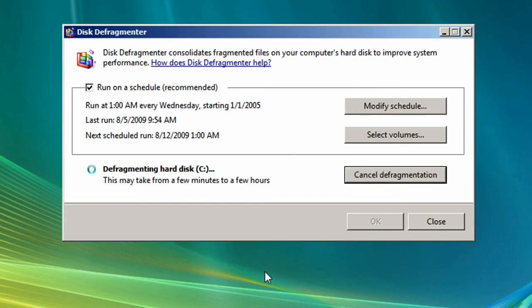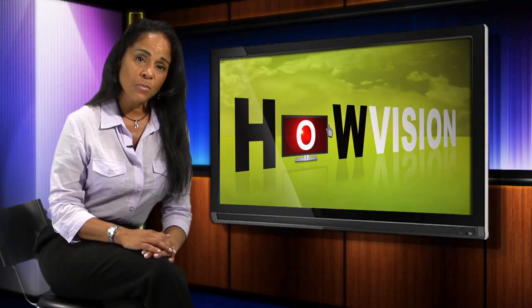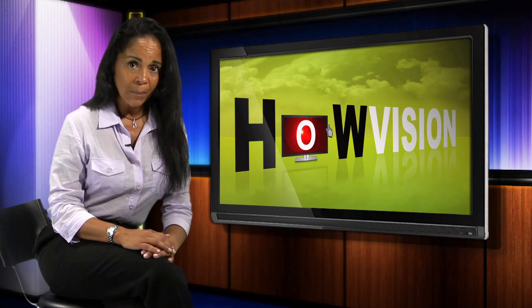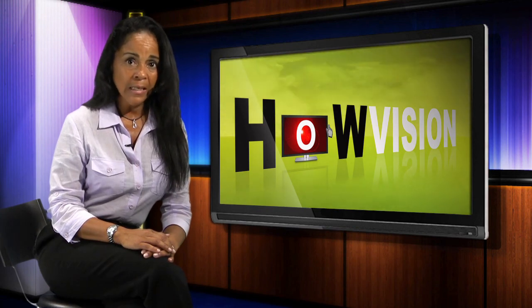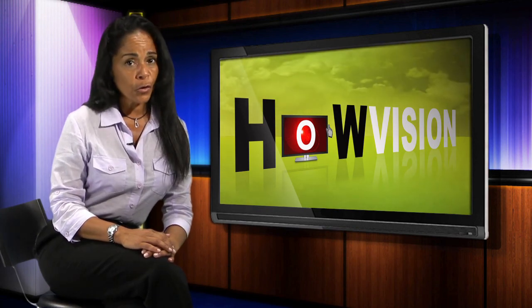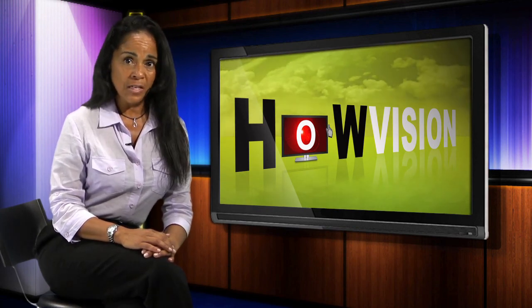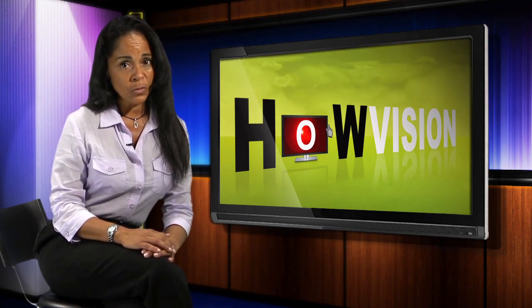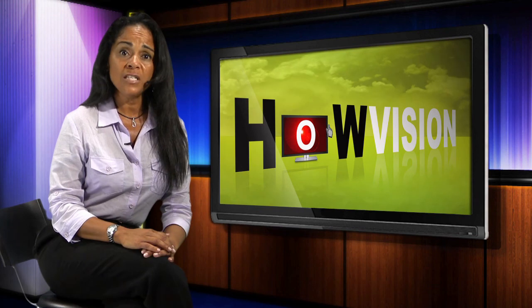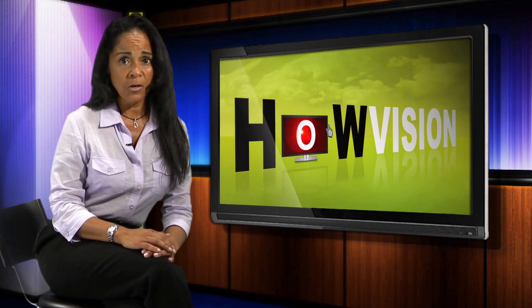Defragmenting moves these pieces into contiguous spaces so that it takes your hard drive less time to access things. Windows comes with a disk defragmenting utility. Just go to Programs, Accessories, and System Tools, then choose Disk Defragmenter.